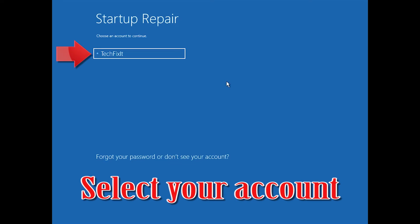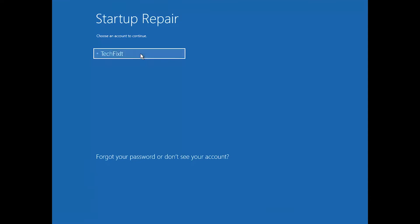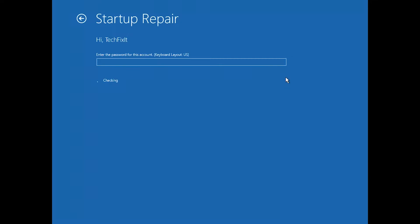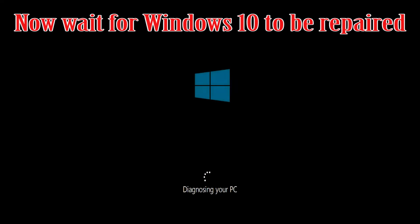Select your account. Type in your password — if you don't have one, just press Continue. Now wait for Windows 10 to be repaired.